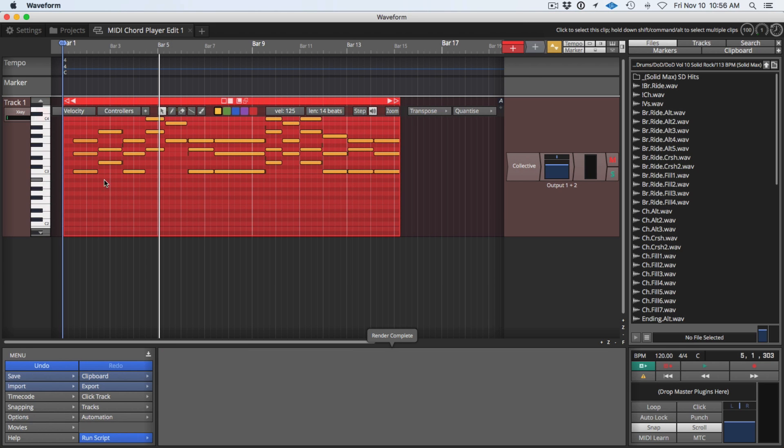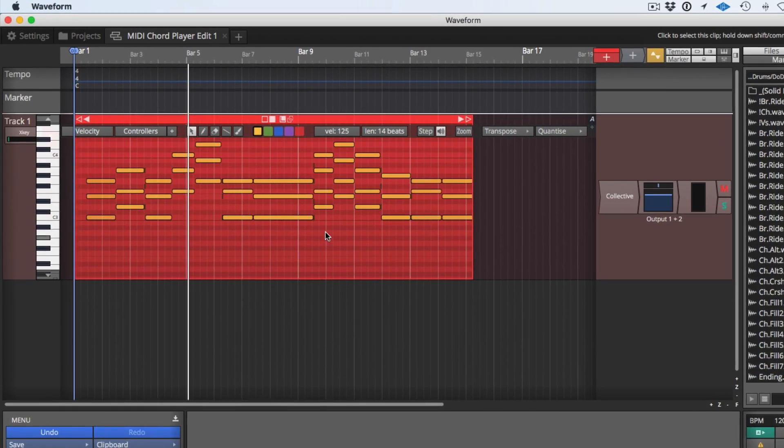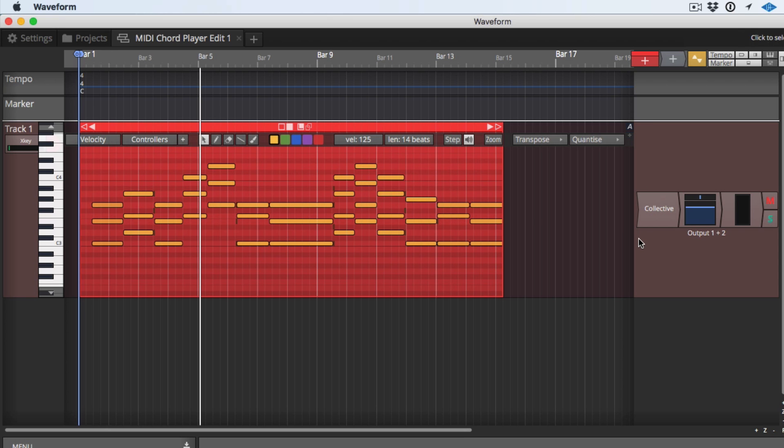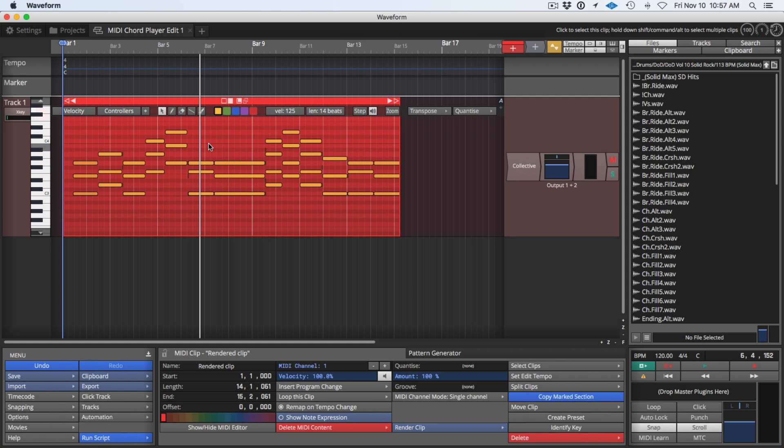So now it's converted all of those to actual MIDI notes. So I've got their chords and Waveform automatically dropped the MIDI chord player from the mixer area. So now I've got everything I just did as normal MIDI notes to work with to take further. So once you've rendered it there's really no going back from that. You either might want to copy the track or make sure that you're ready to do that.